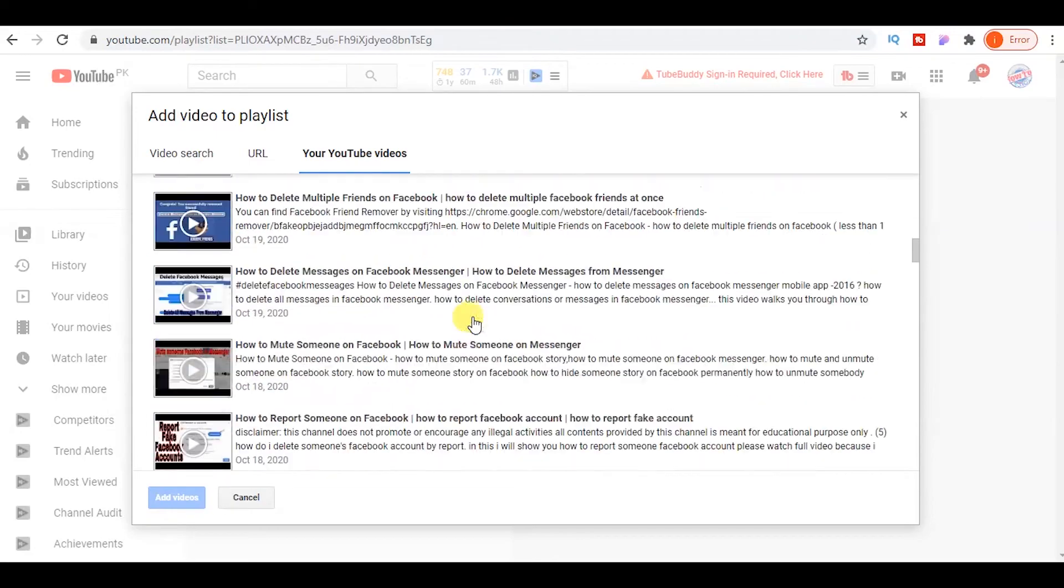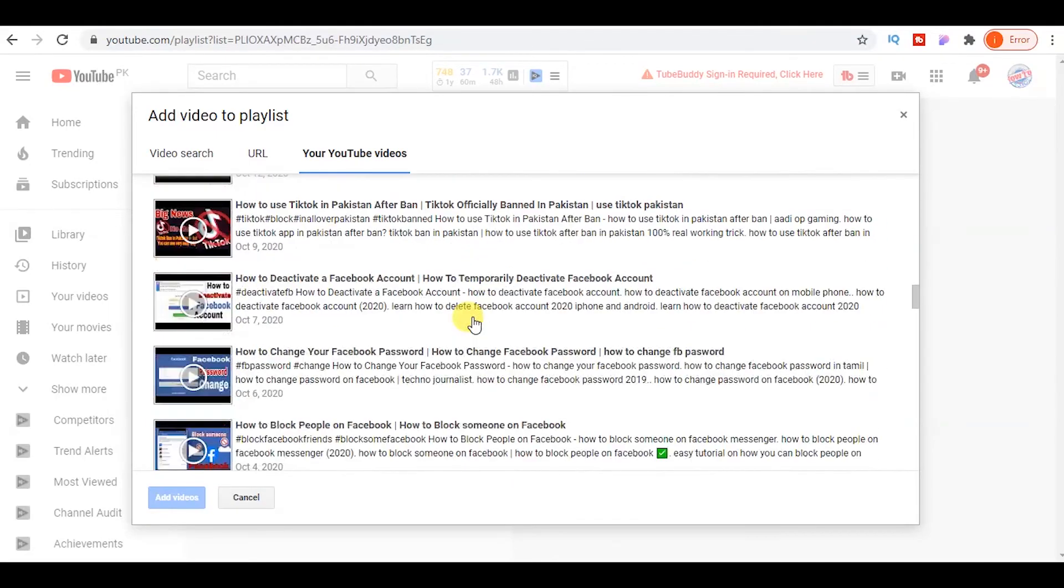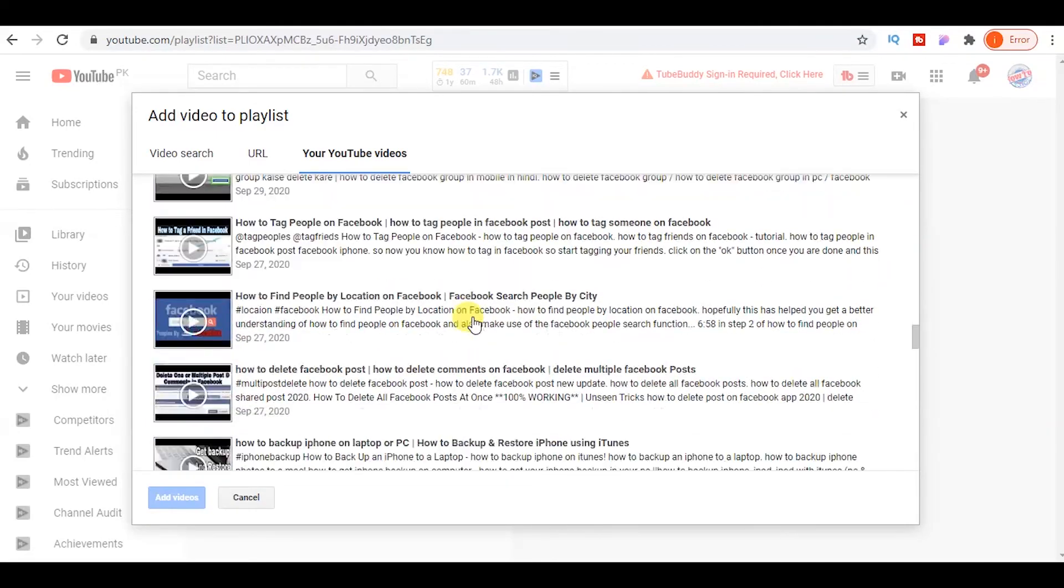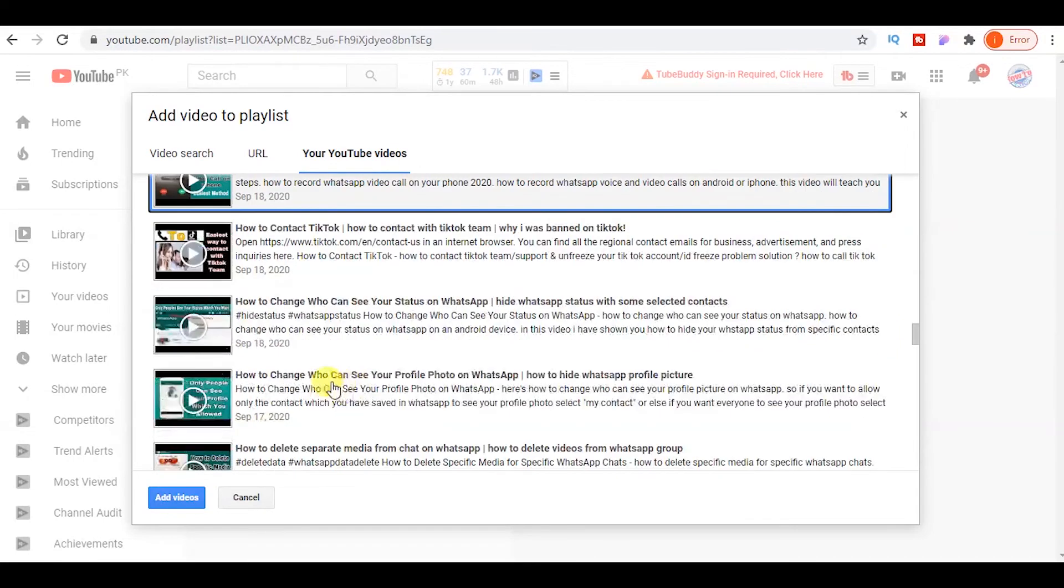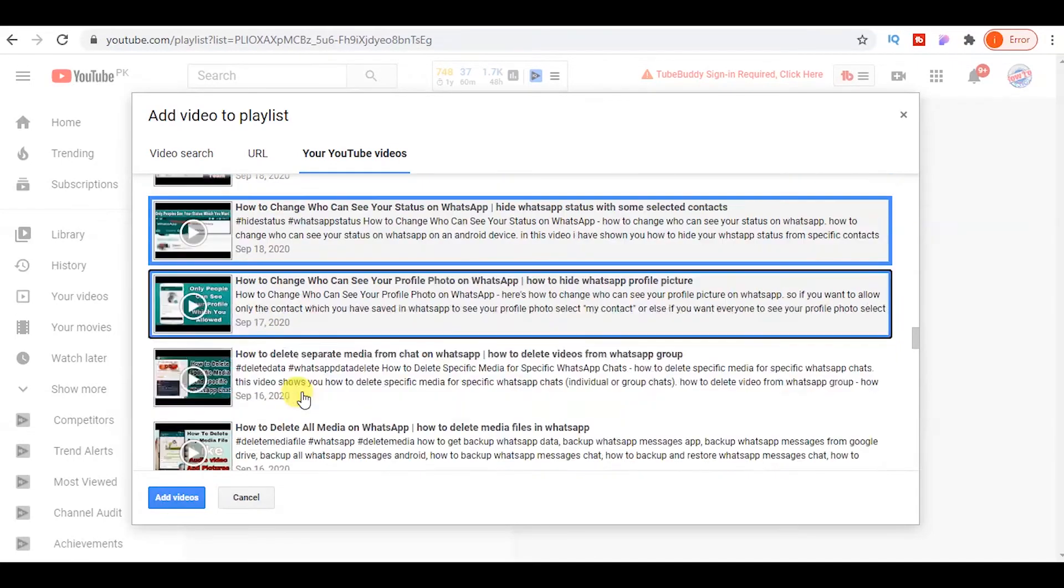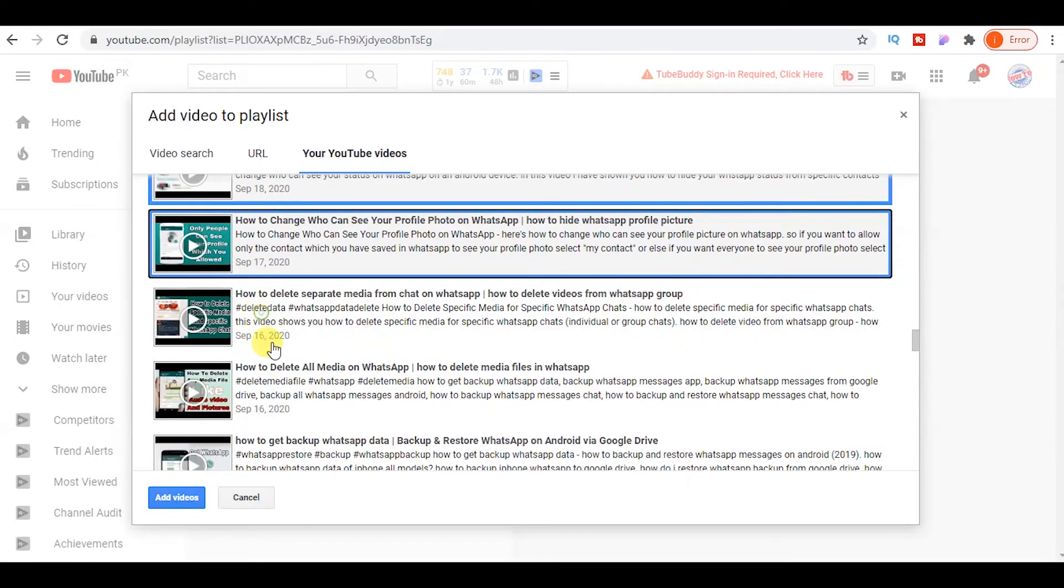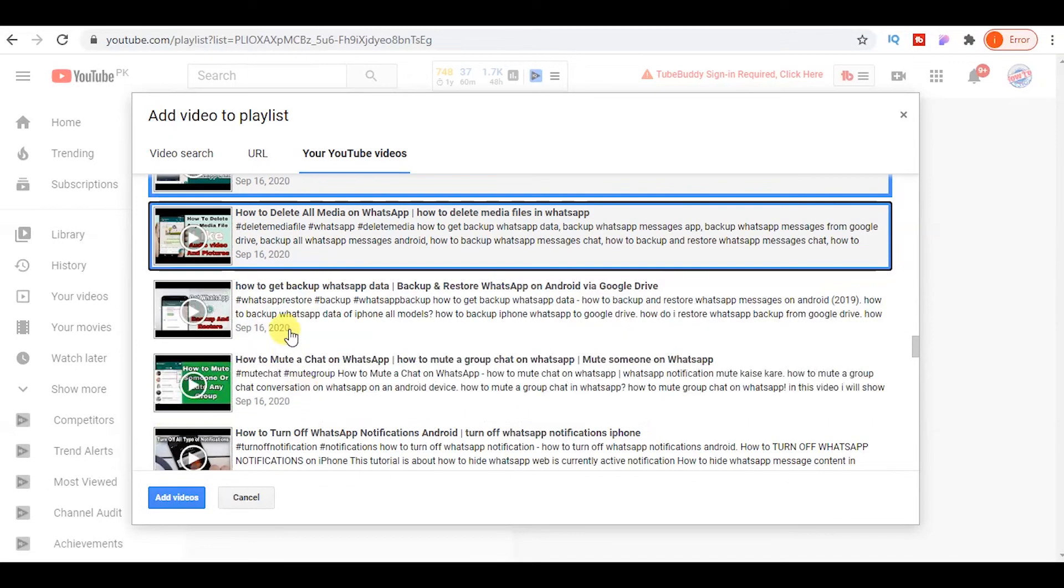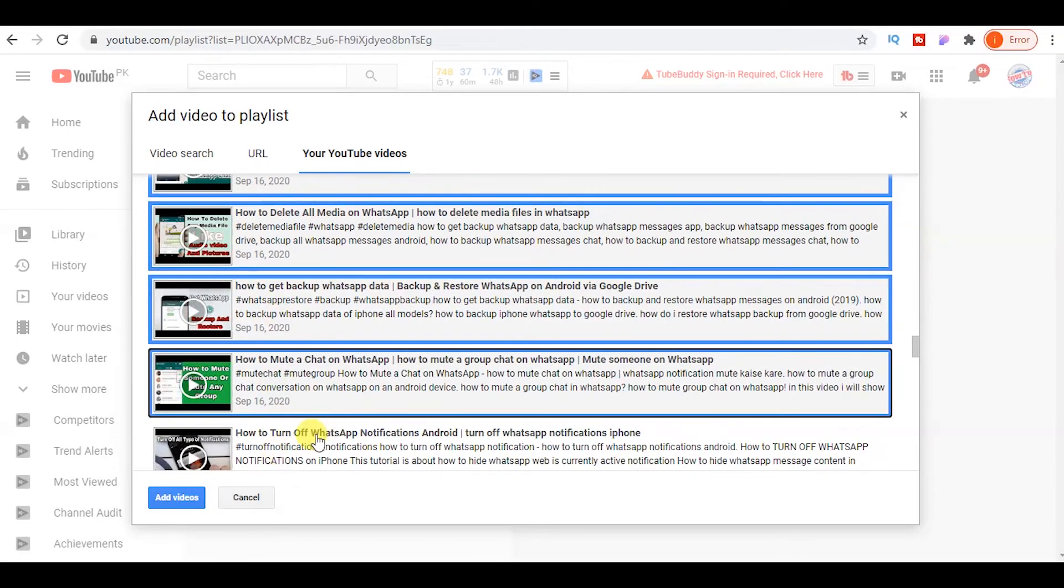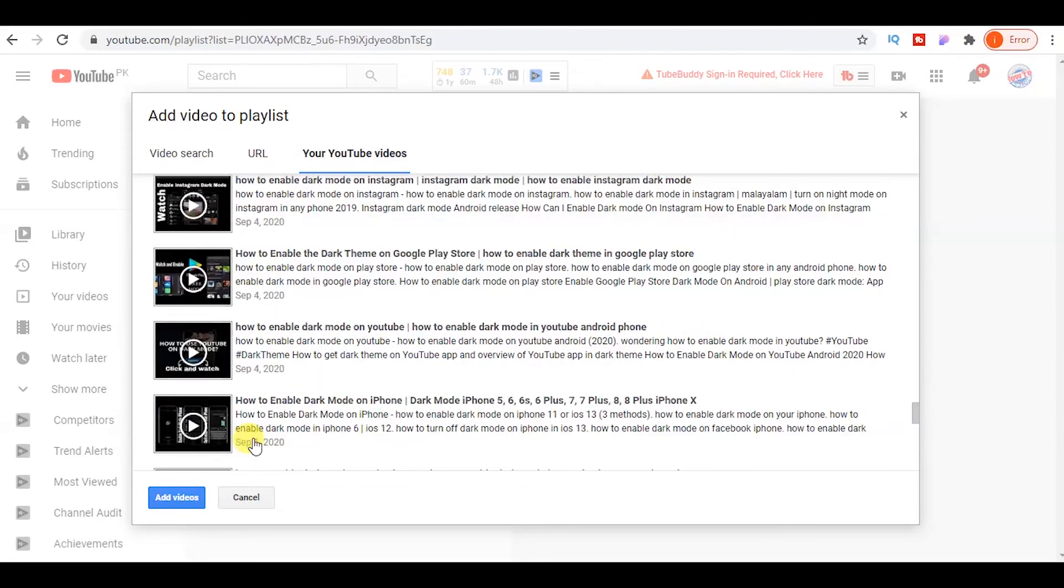Here you can select any videos which you want to add to your playlist. Just click on every video which you want to select. Like I select only videos which are related to WhatsApp.